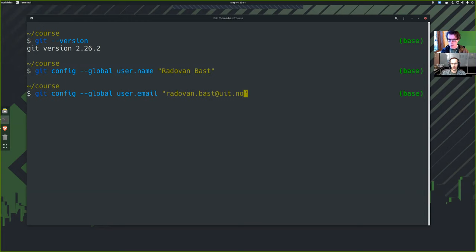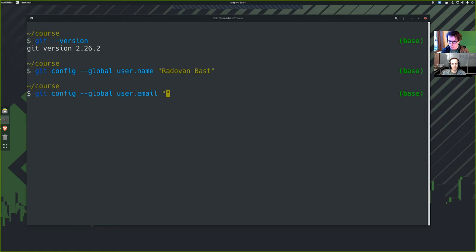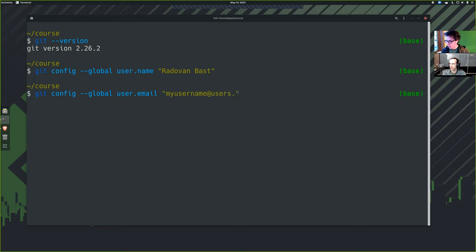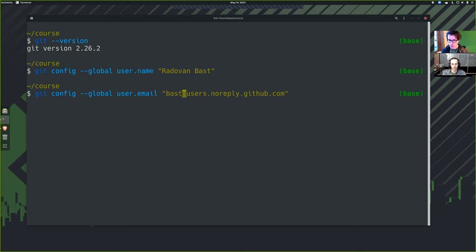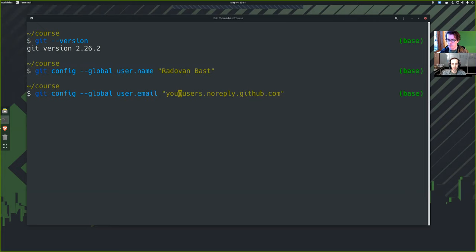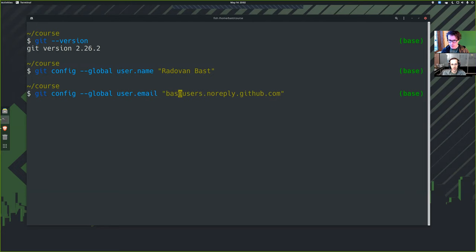What happens if you'd like to keep your email address private? So if I like to keep my email address private on GitHub, something you can do is you take your username. This would be your GitHub username at users.noreply.github.com. In my case, it would be BASD. Because this is how GitHub recognizes where the commit comes from.